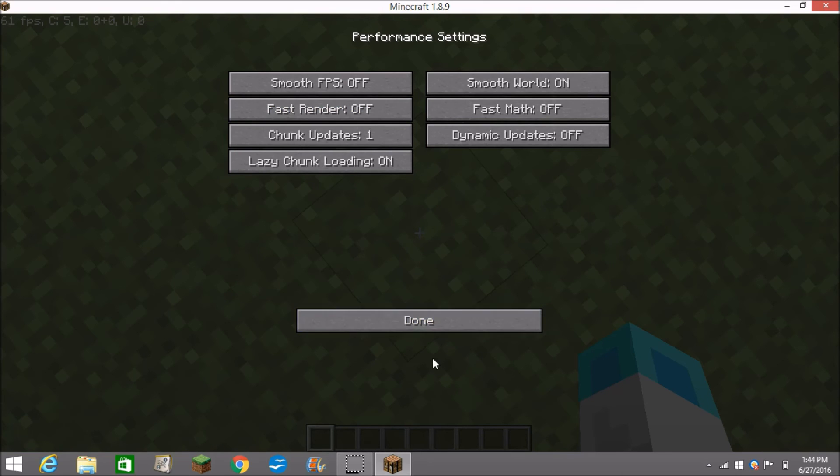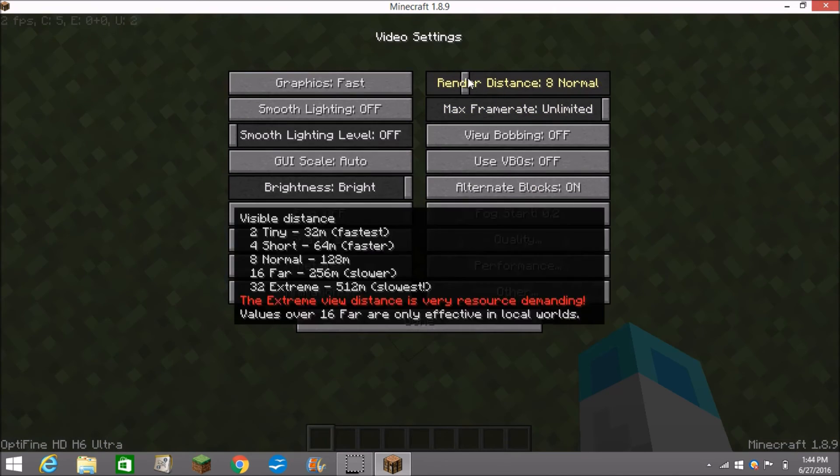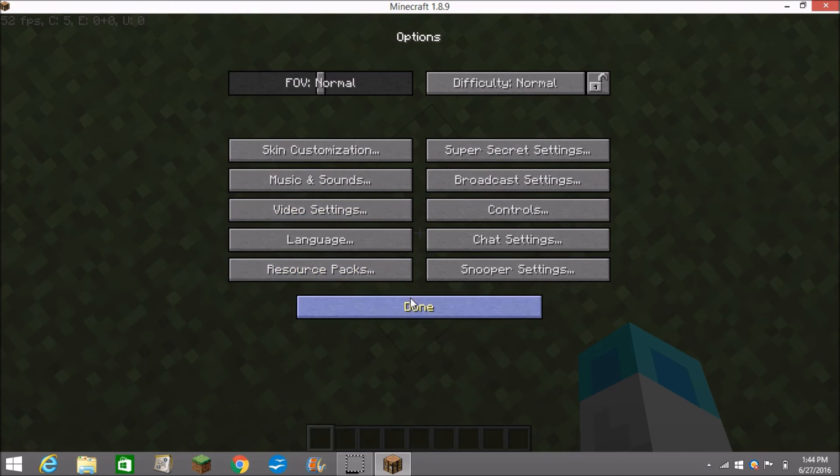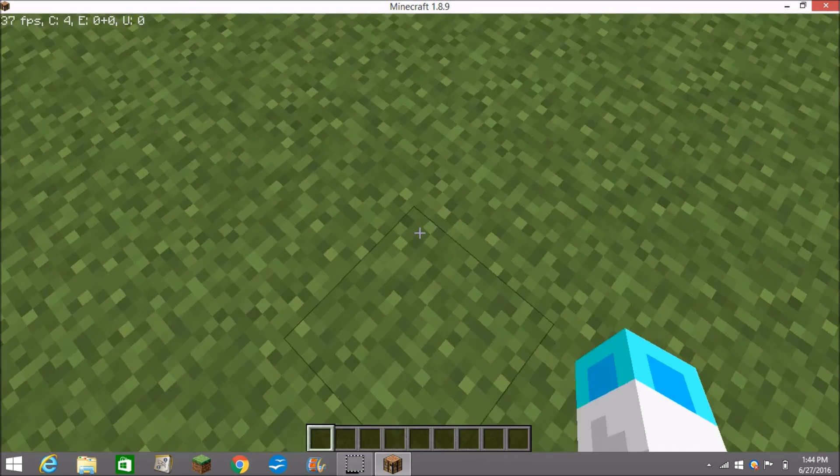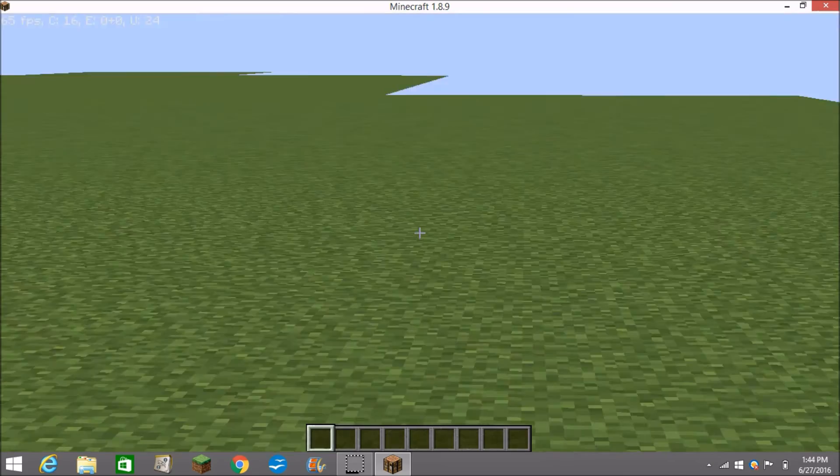Fog render distance, I usually turn this down to eight. And you can use C to zoom in, there we go.